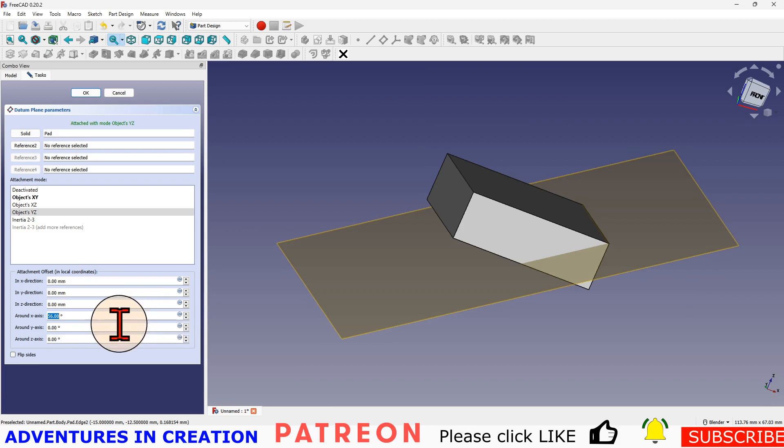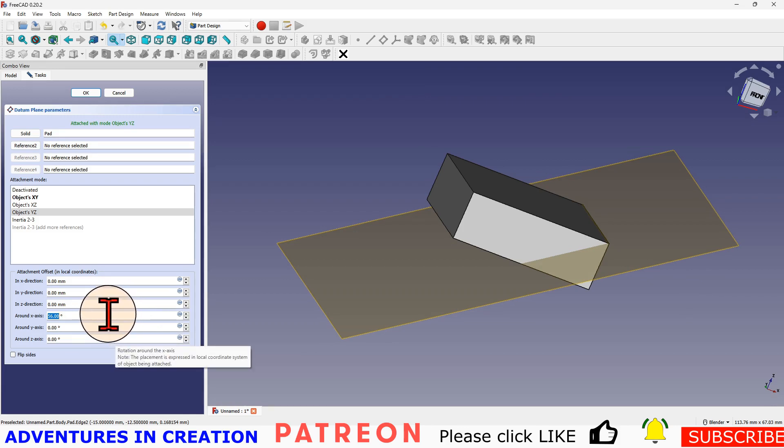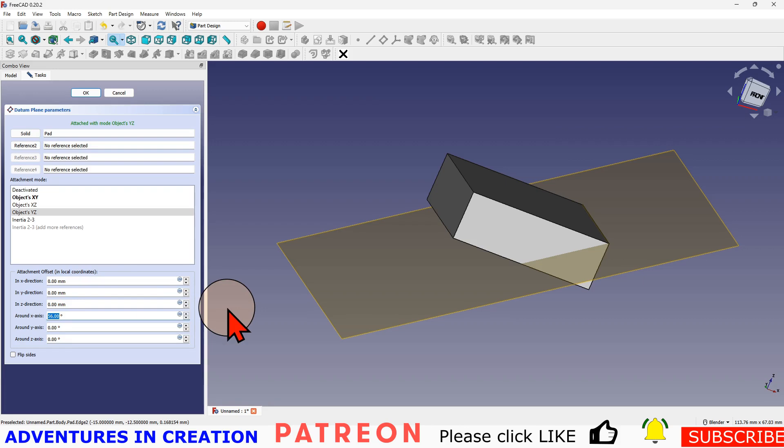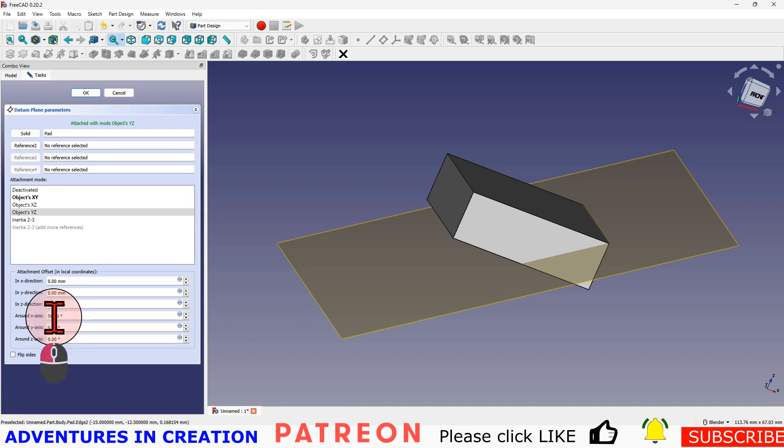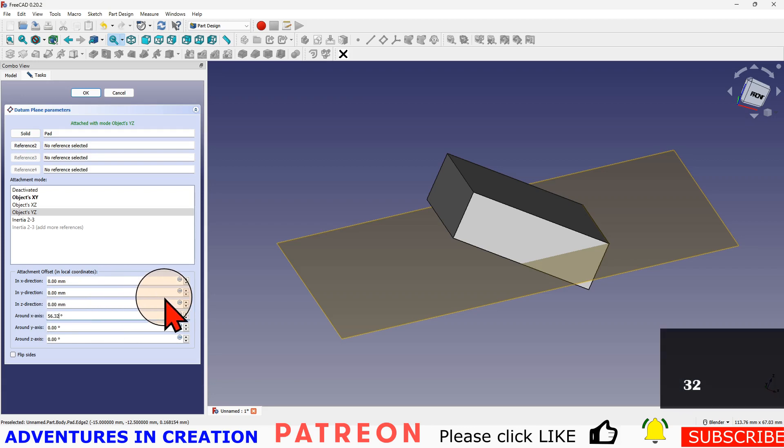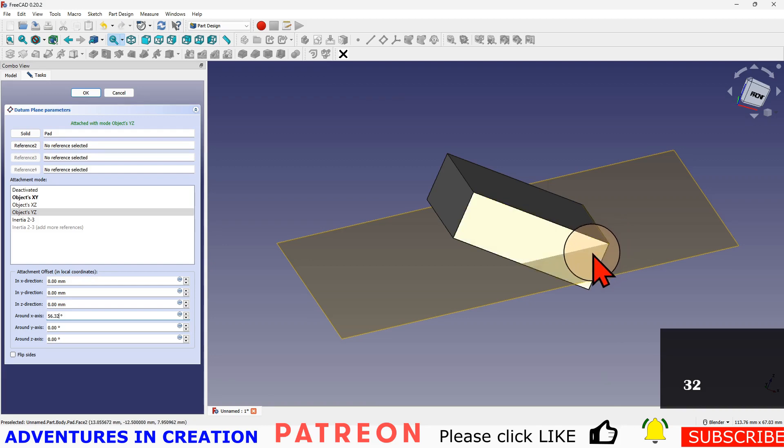I know from some math that that should be 56.32 degrees, so I'm just going to change that. That's just some simple trigonometry just to get there. So that takes my plane now so it's actually cutting that area there.